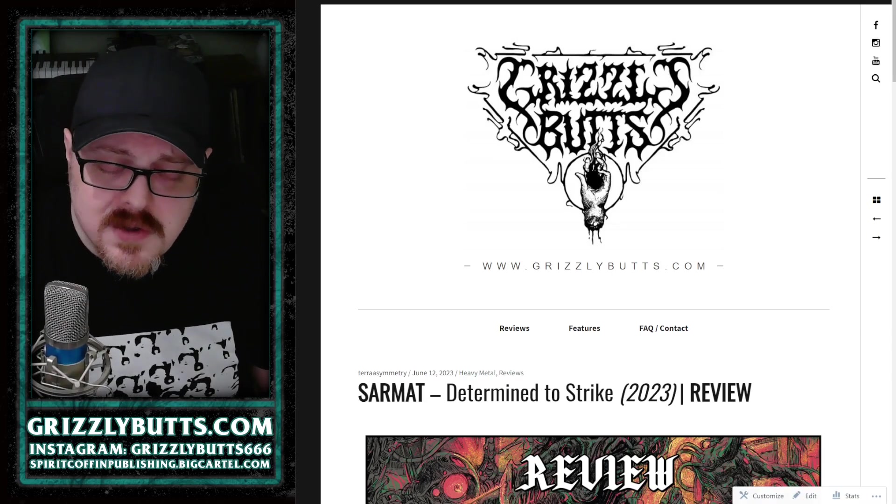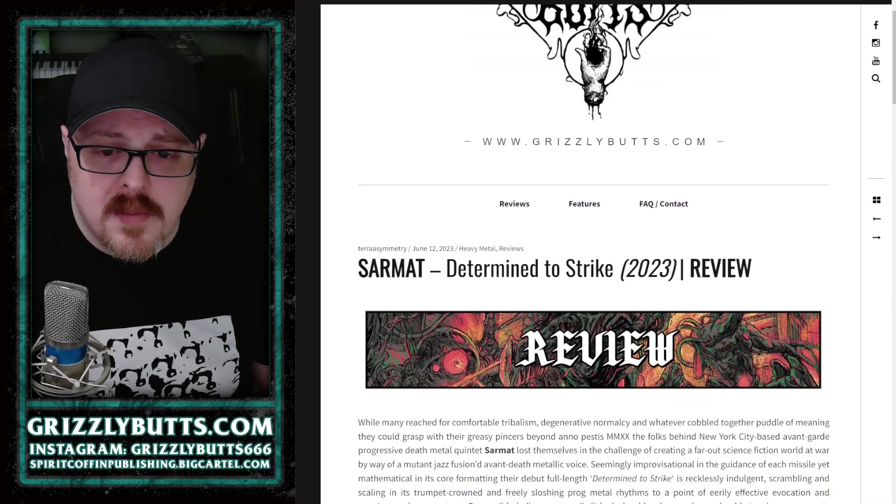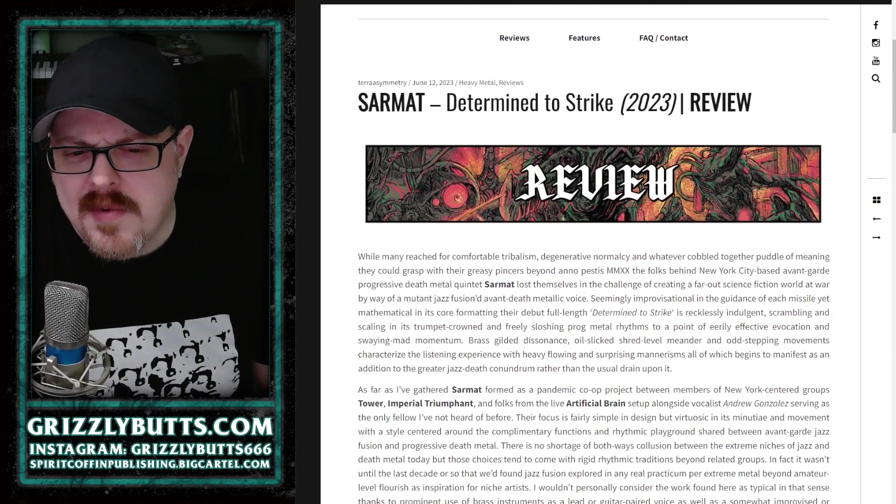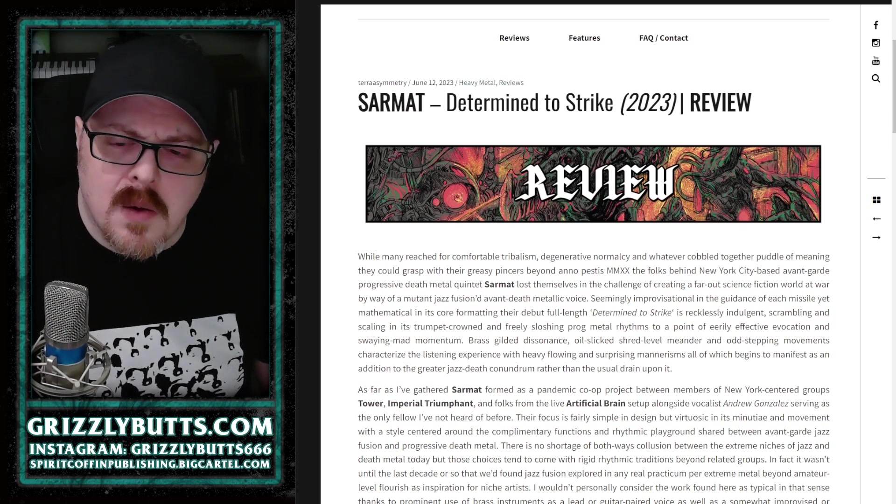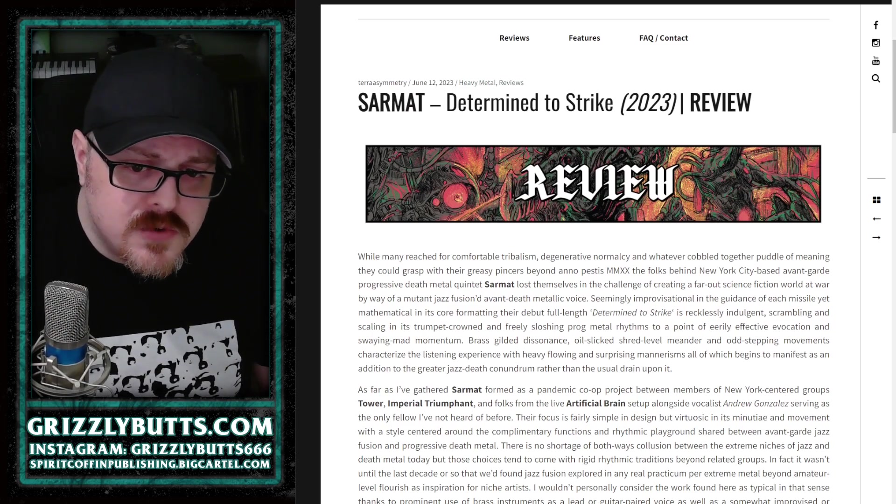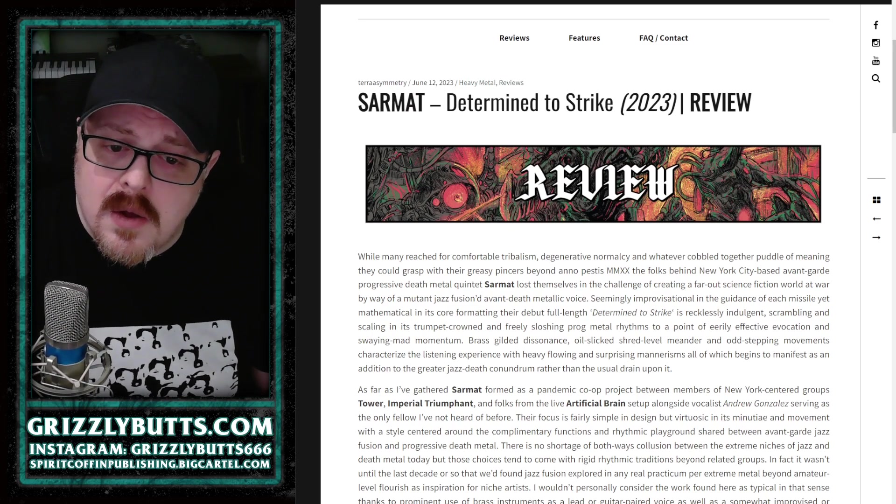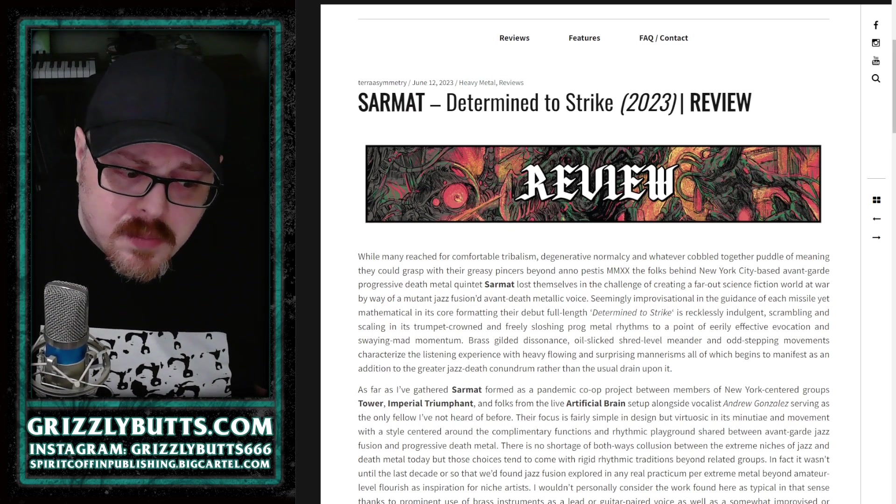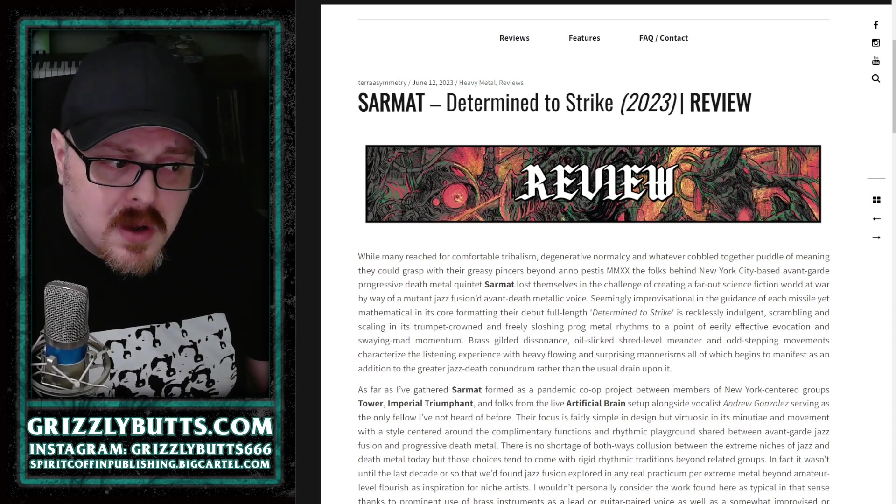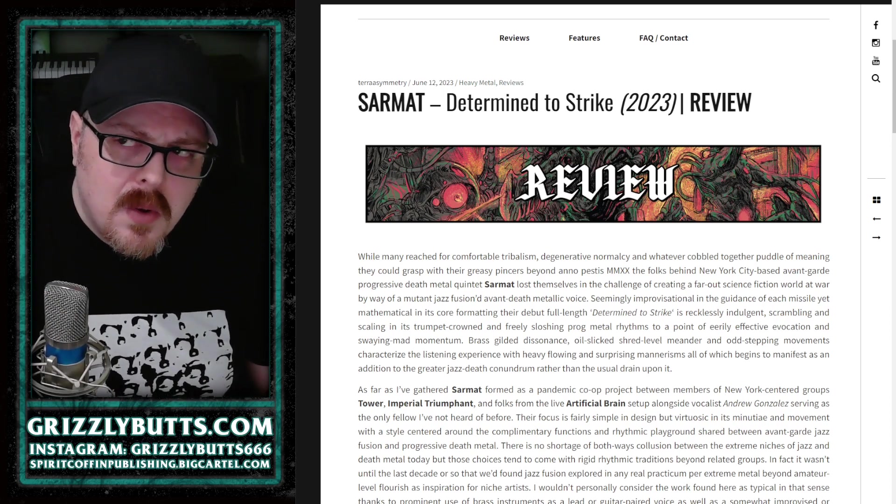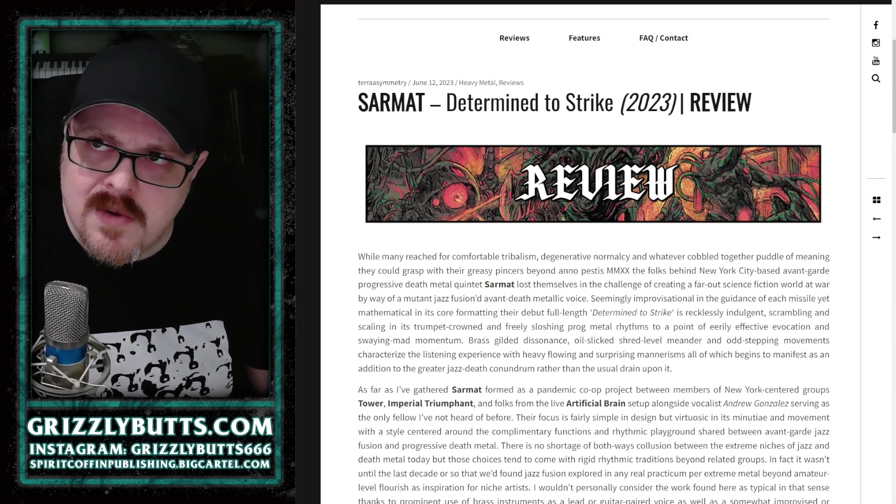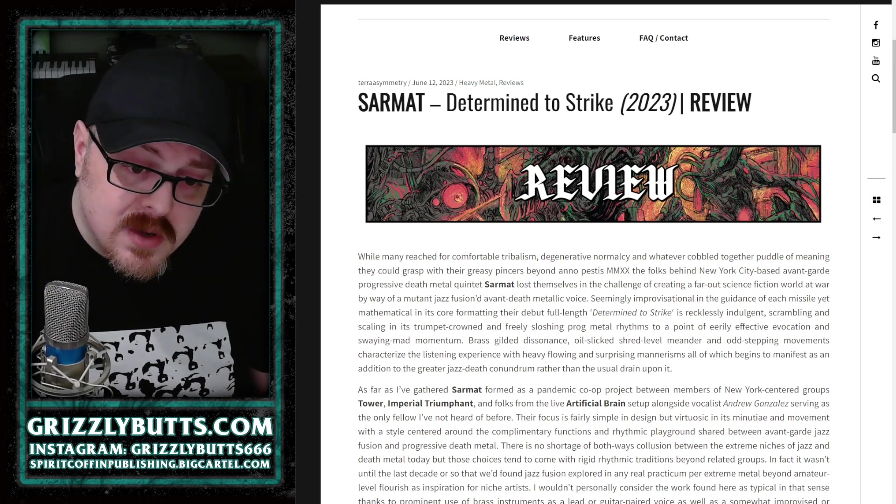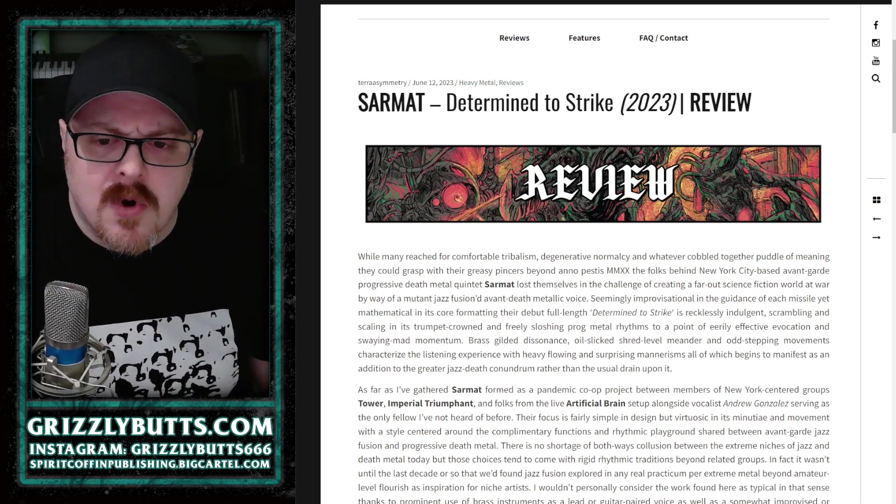Determined to Strike is the debut full-length from Sarmat, a band who introduced themselves with a sort of jammed-in-studio medley where they presented what a lot of people described as a little bit of Artificial Brain, a little bit of Imperial Triumphant.